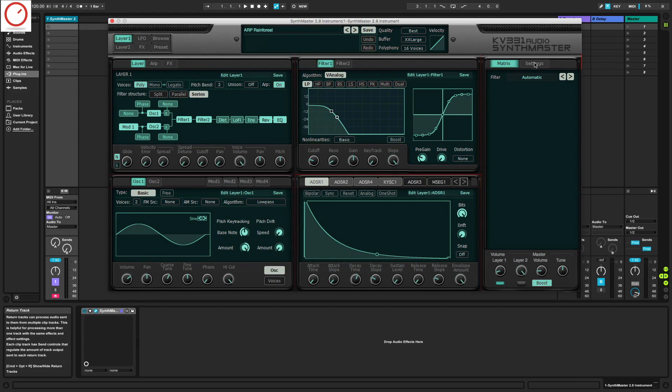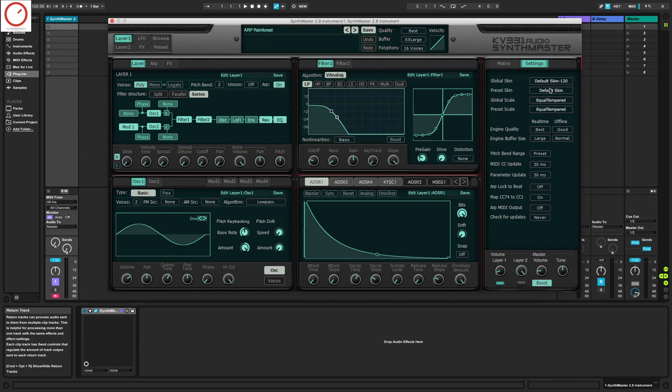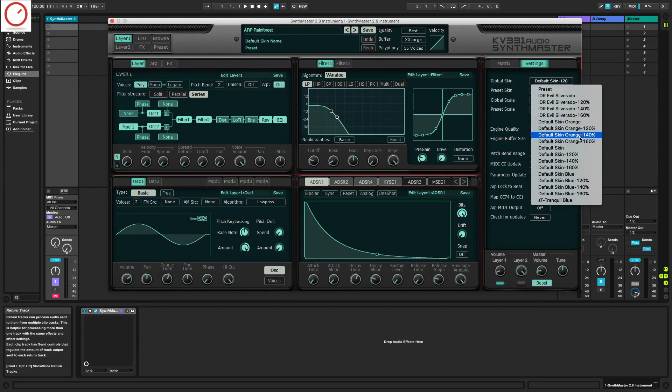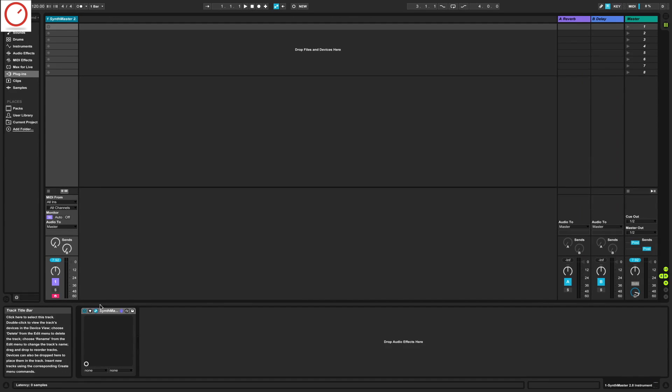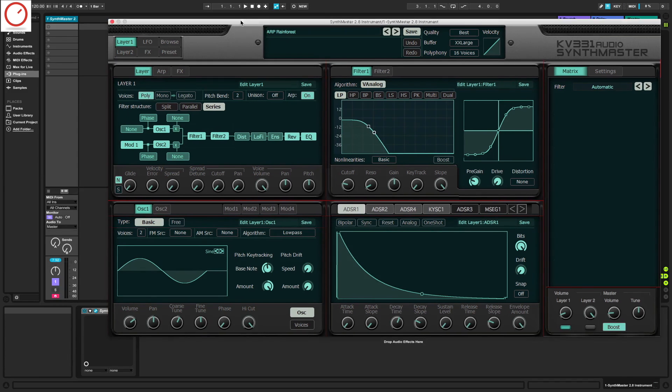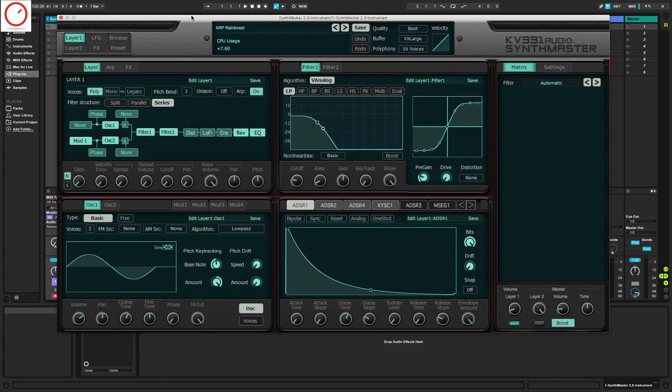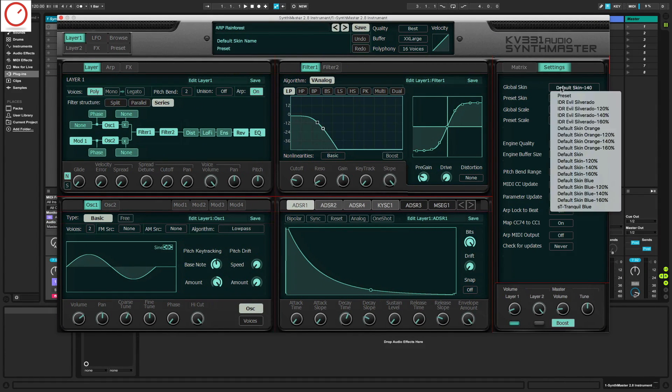In the settings you can change the size of the UI up to 160%. On top of that, the new GUI resizing feature supports all Apple Retina screens.